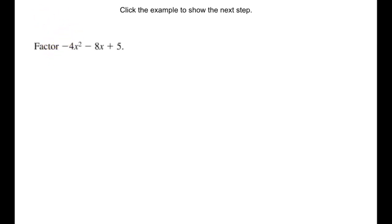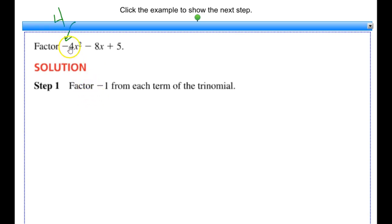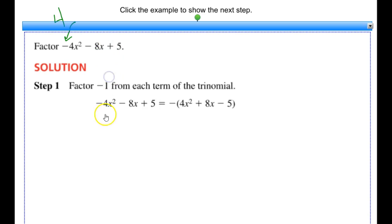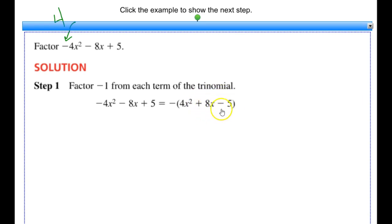Example number 4 has a negative leading coefficient, but we follow the same steps. First, check for a common factor — there's none. However, I always want to deal with a positive x squared term since a negative gets messy. So I factor out a negative 1 from each term, which means I change the signs on everything, but that negative 1 must remain out front. After factoring it out, I have negative times the quantity 4x squared plus 8x minus 5.